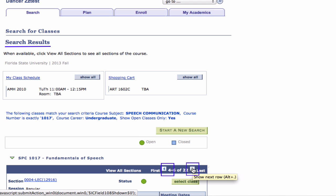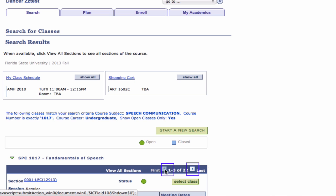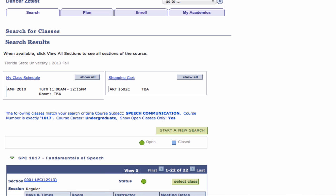Click the arrow buttons to scroll back and forth between a few sections at a time, or click the View All Sections link to see all open sections at once.